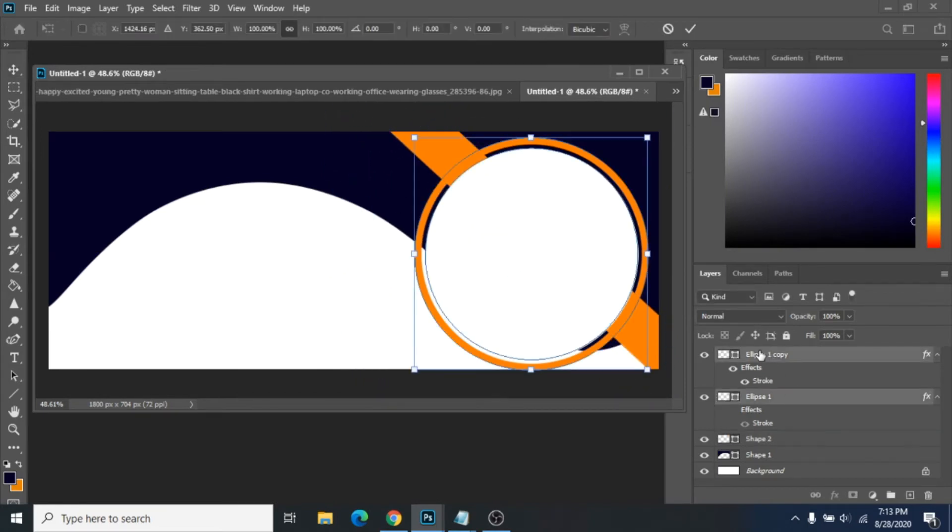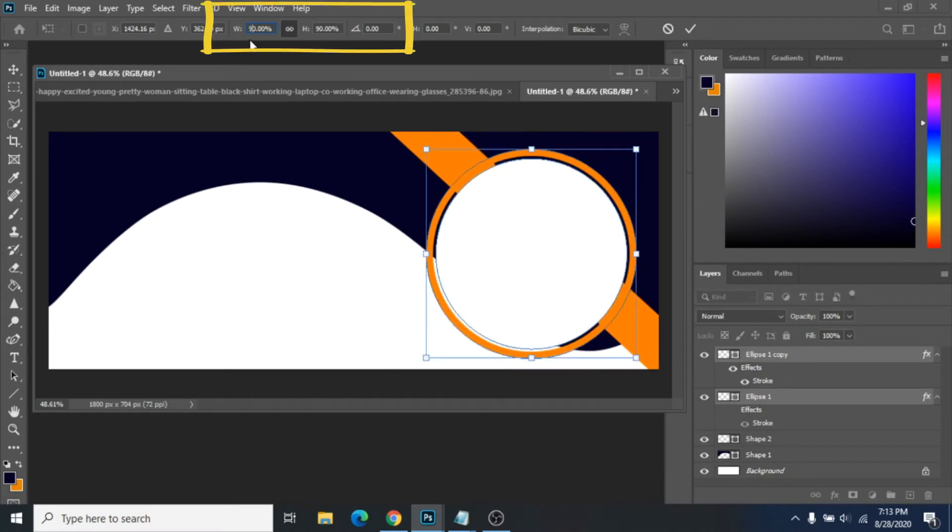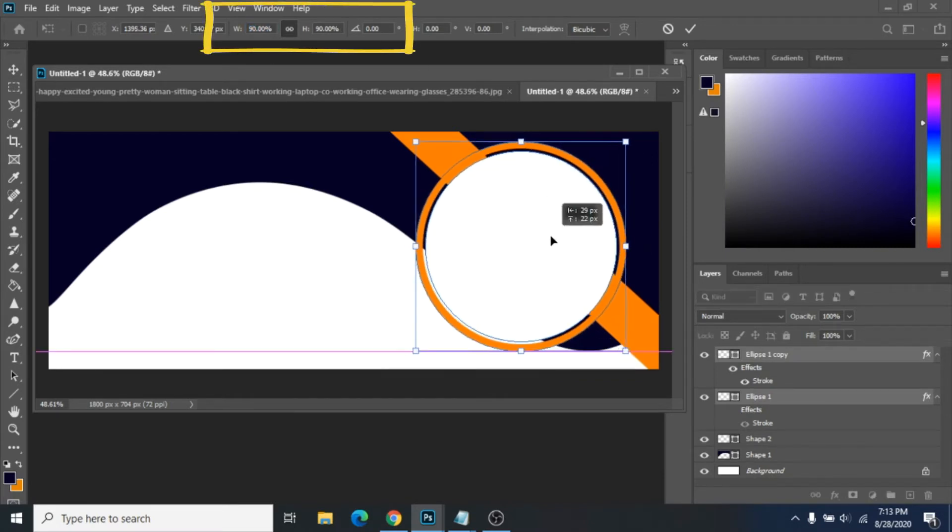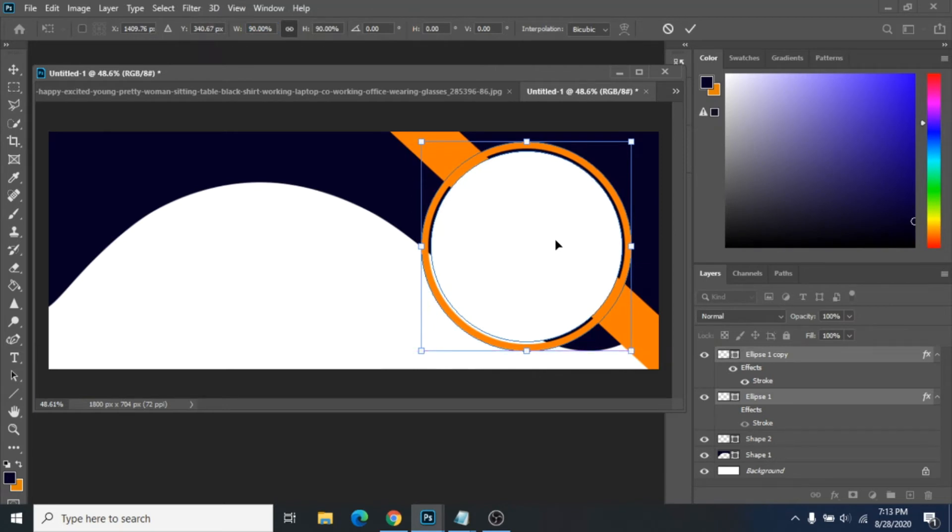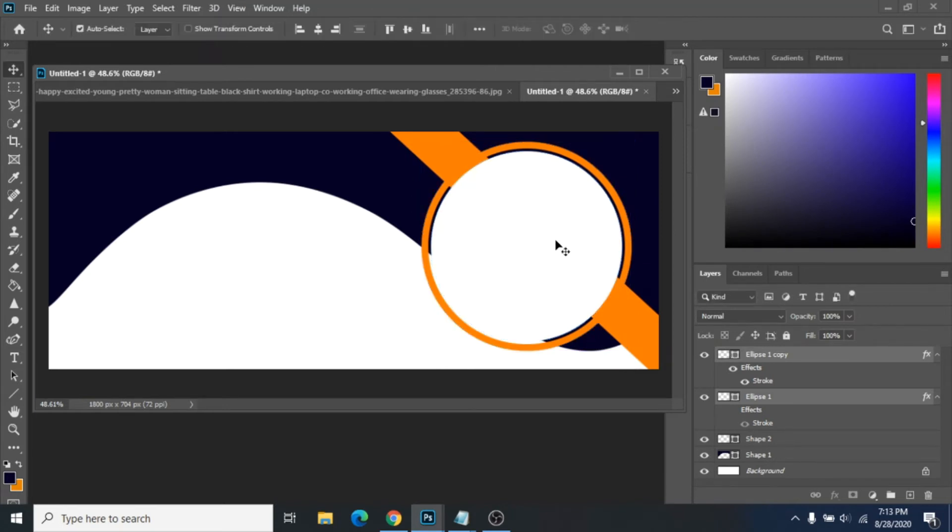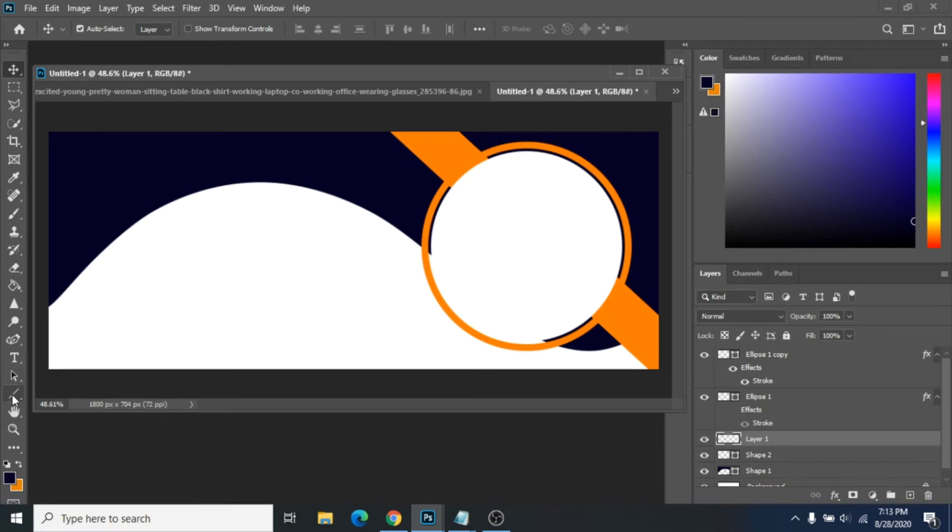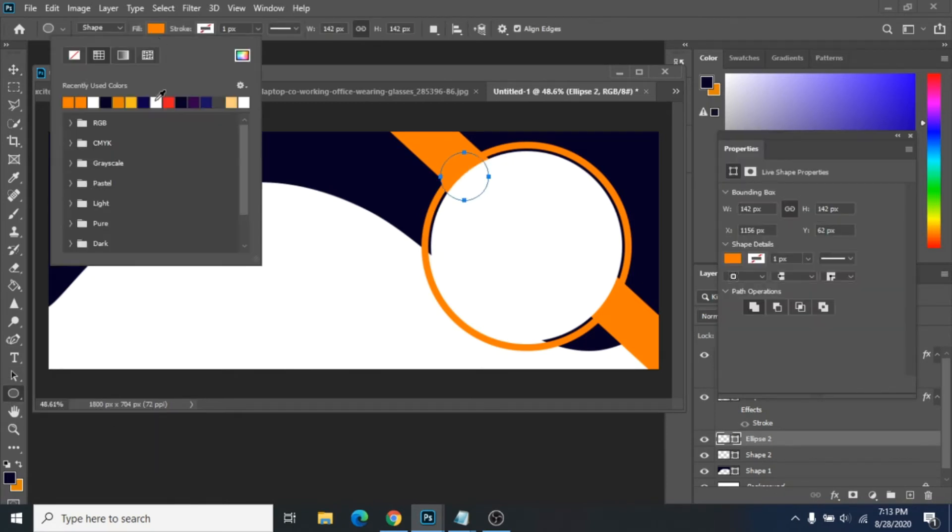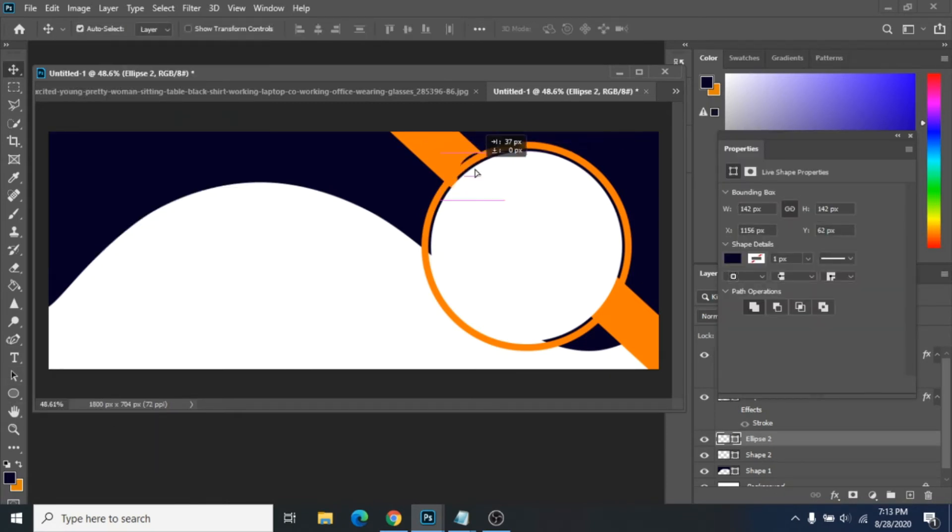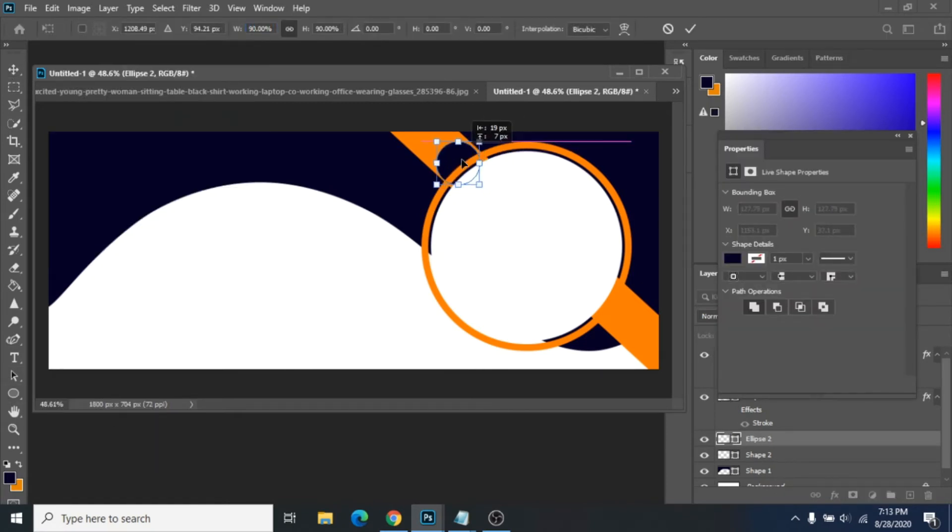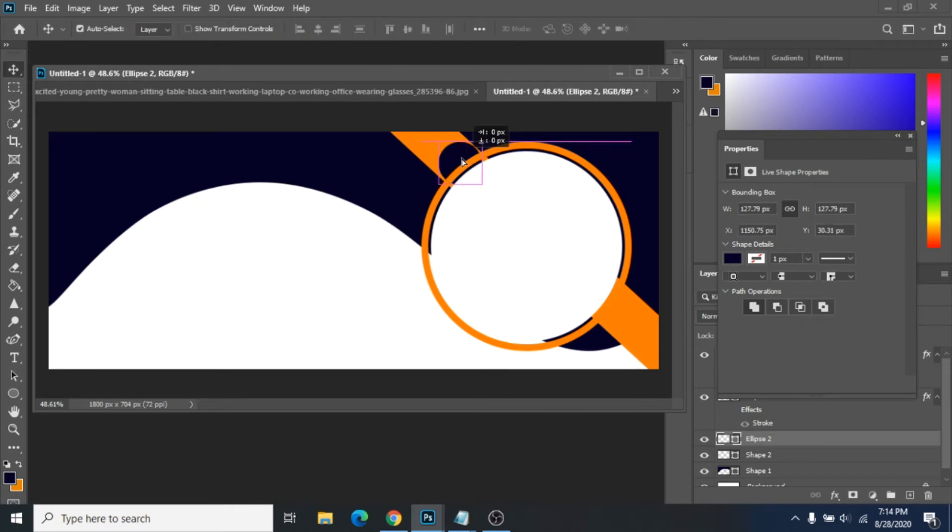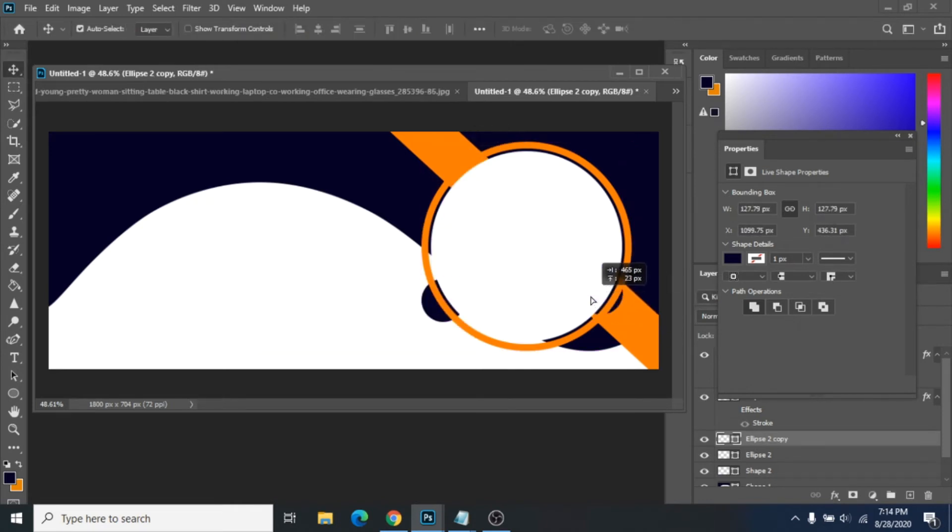I decided to make smaller the circles. I selected both layers, Ctrl plus T and change the size up there. Now, add a small circle with Ellipse tool, the same color as the background. And now, duplicate it and make it smaller or bigger.